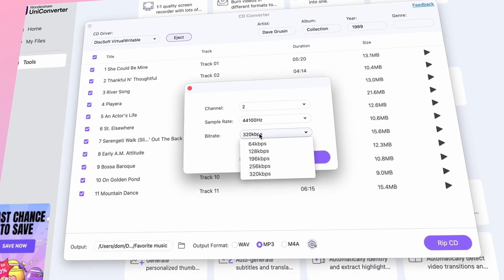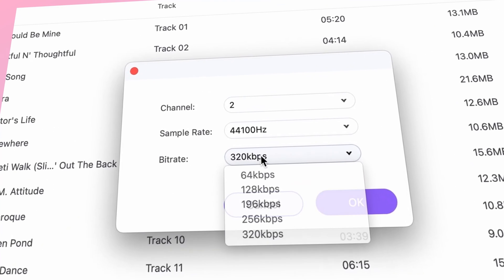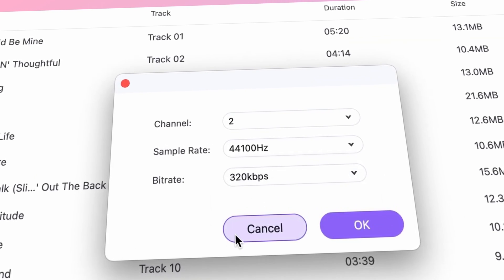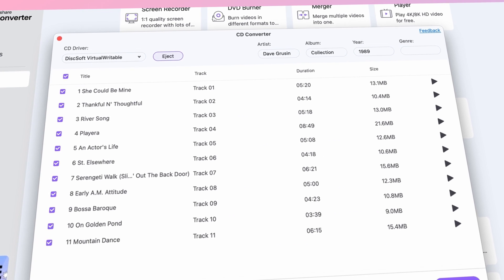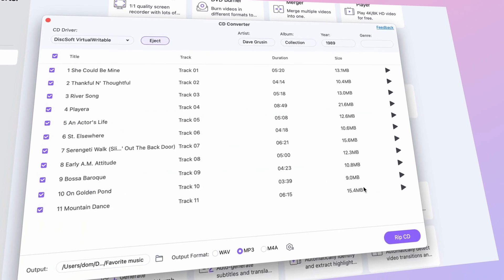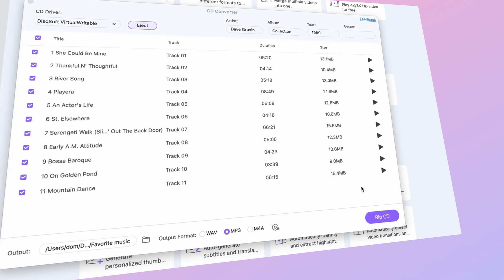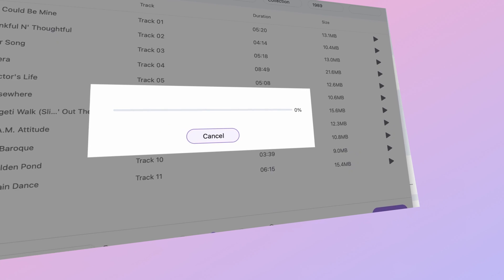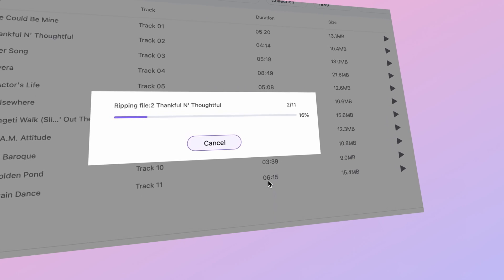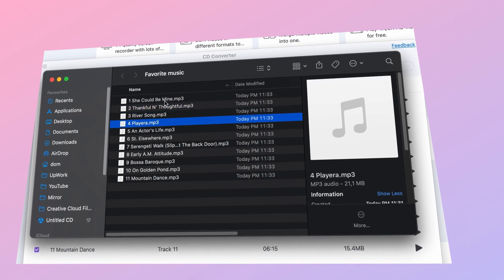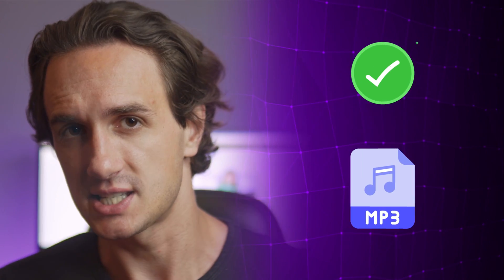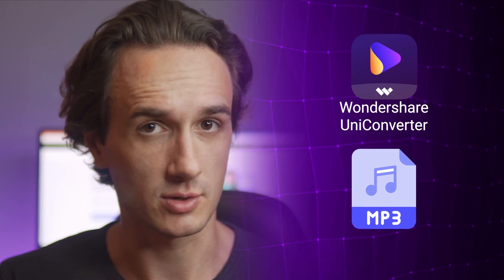You can click on the settings icon to customize parameters like channel, sample rate, and bit rate if needed. Finally, choose an output folder and click on Rip CD. You'll receive a 'Convert Successfully' notification once the process is finished, and you've successfully converted your CD to audio files using Uniconverter.